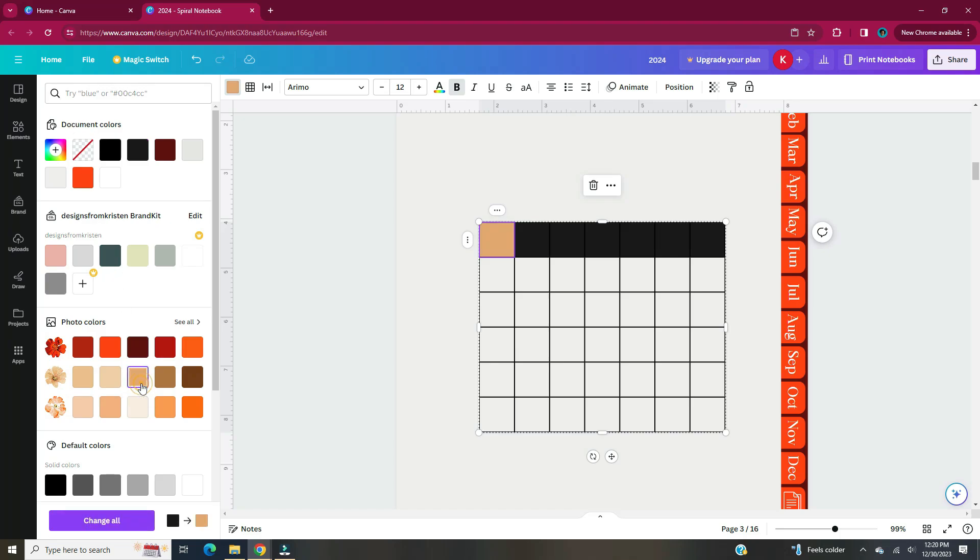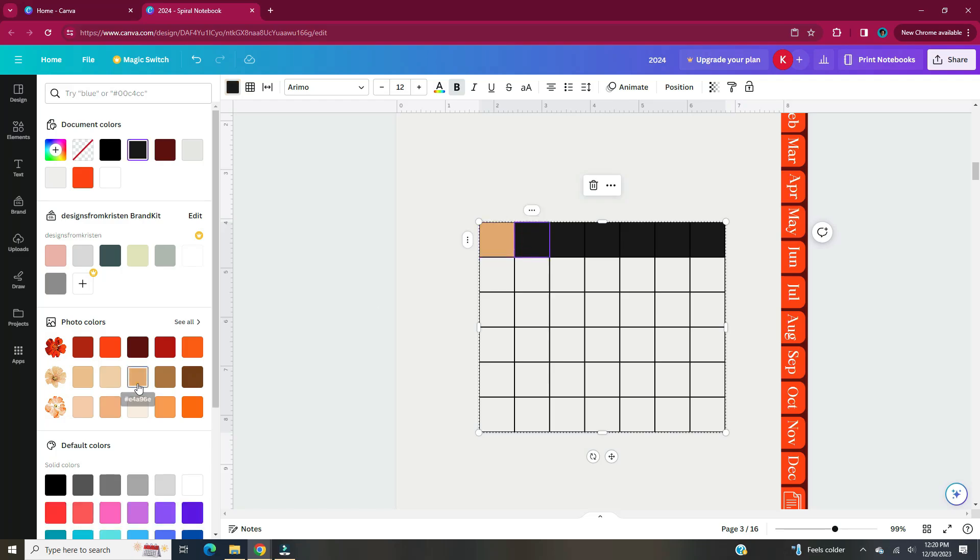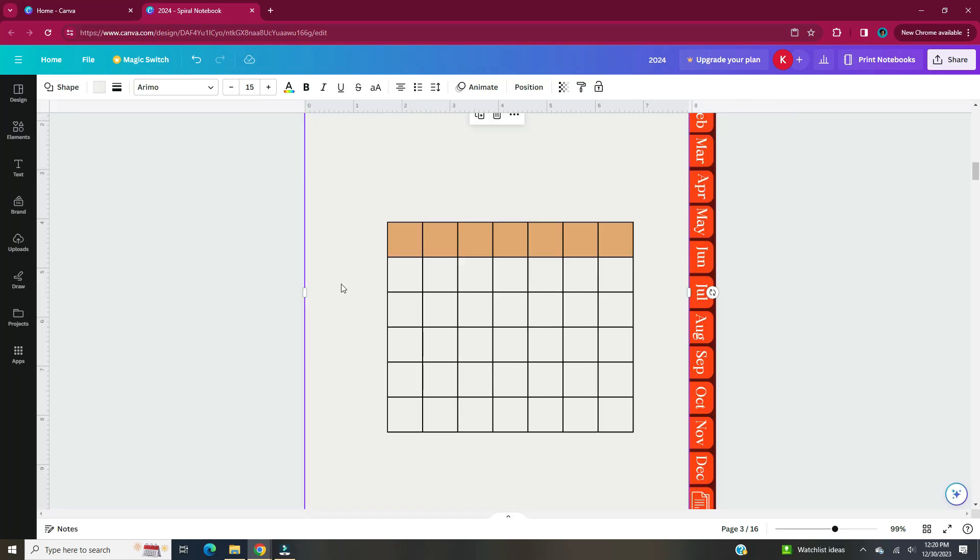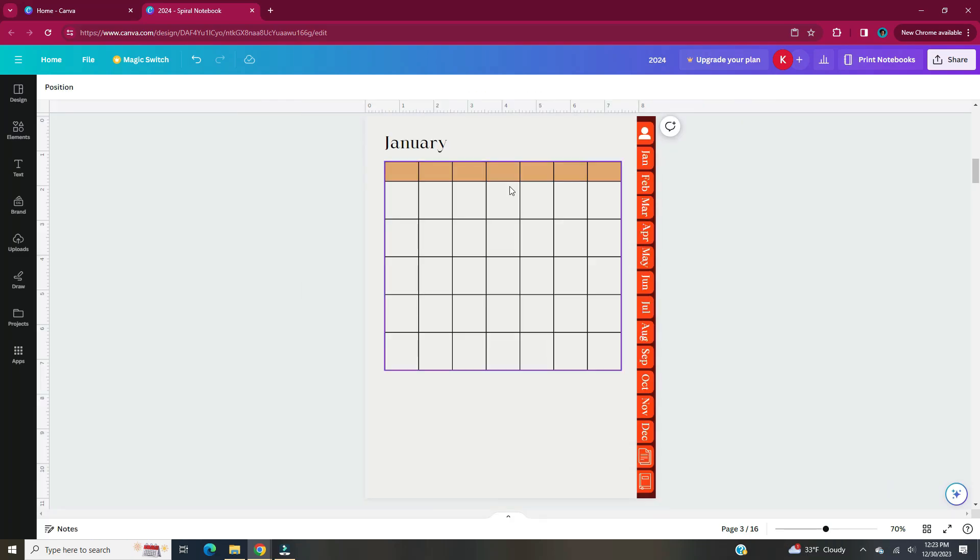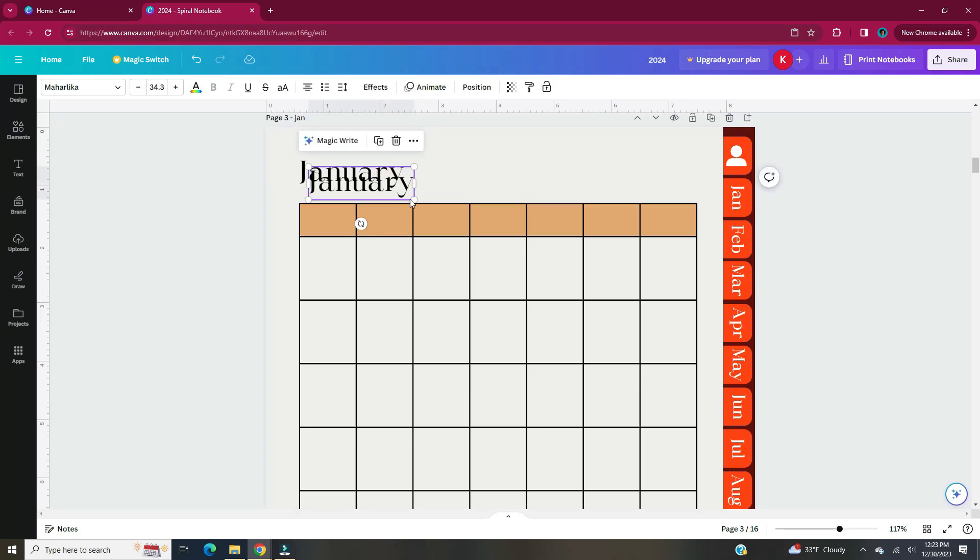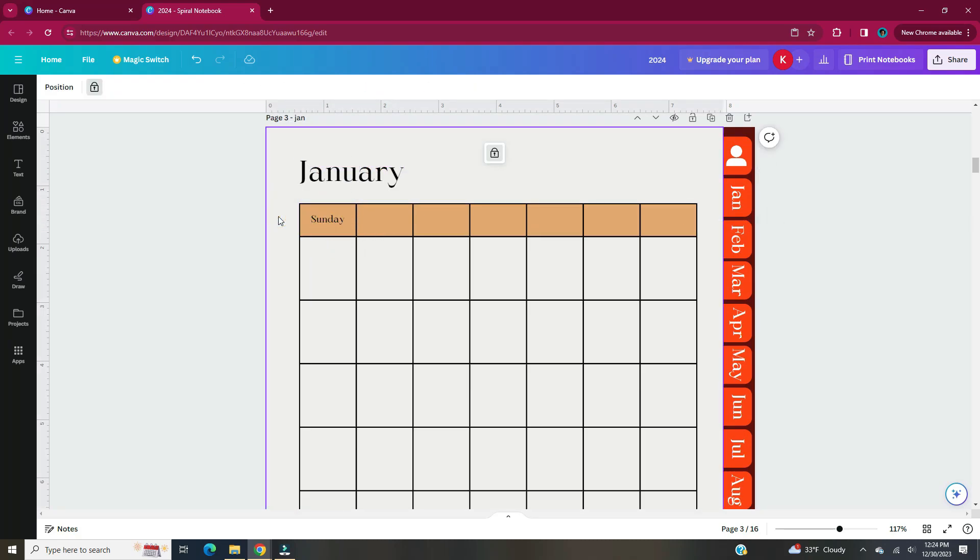Right now the top row is black. You can click individual cells within the table and change the color. Now I'm going to add in all my days of the week at the top of the calendar.